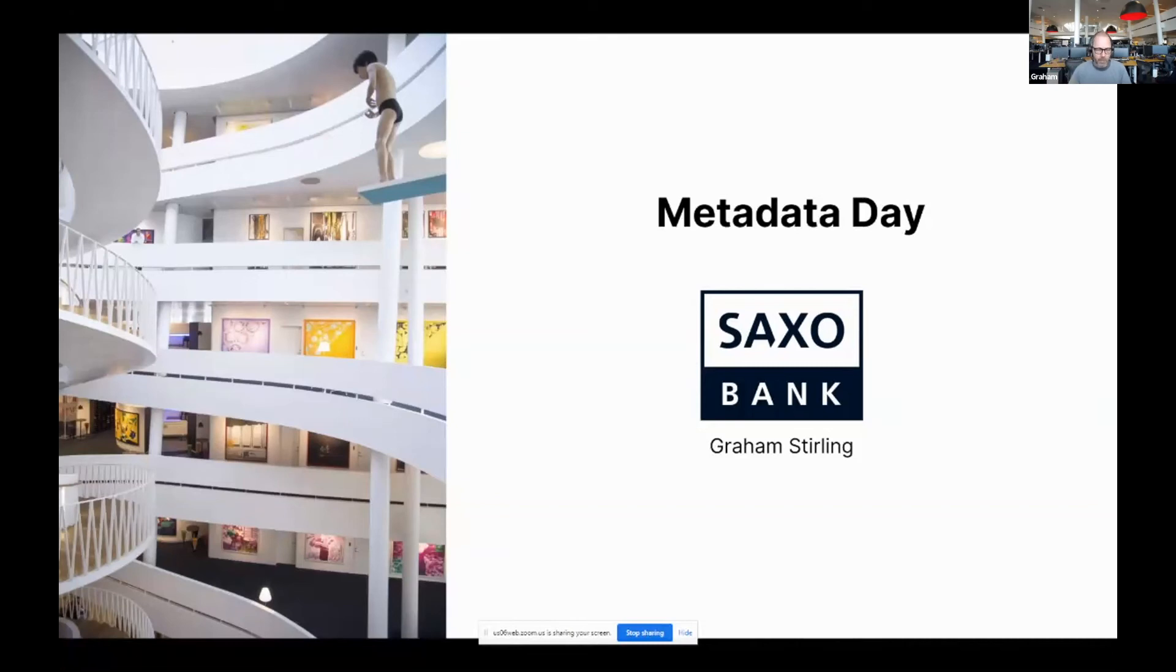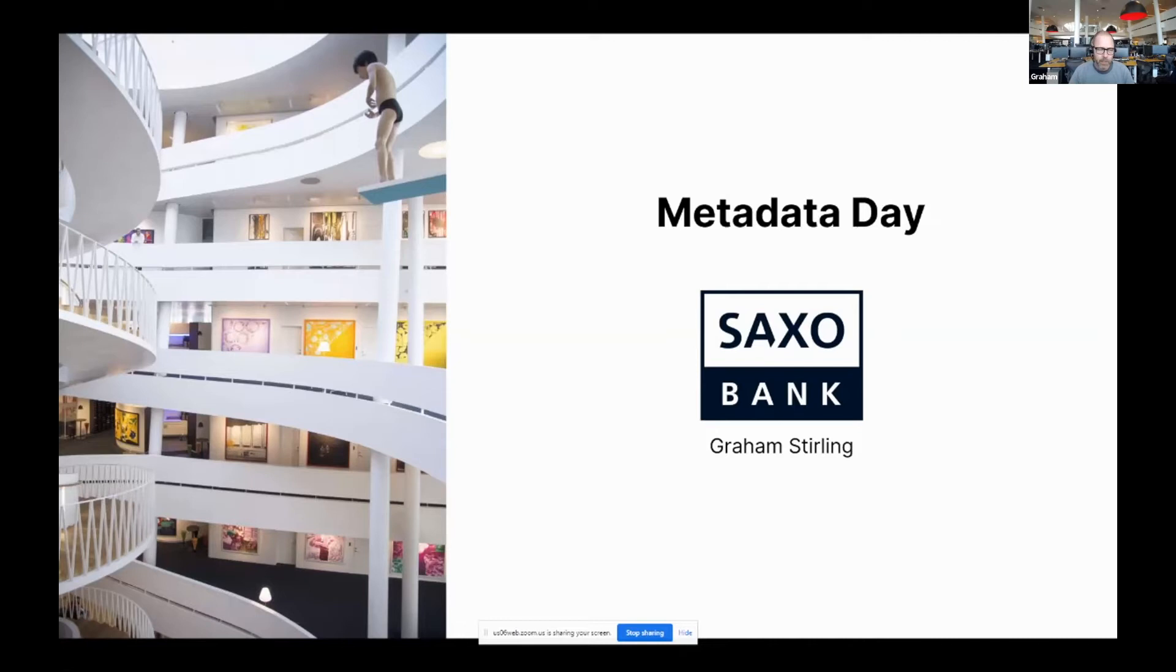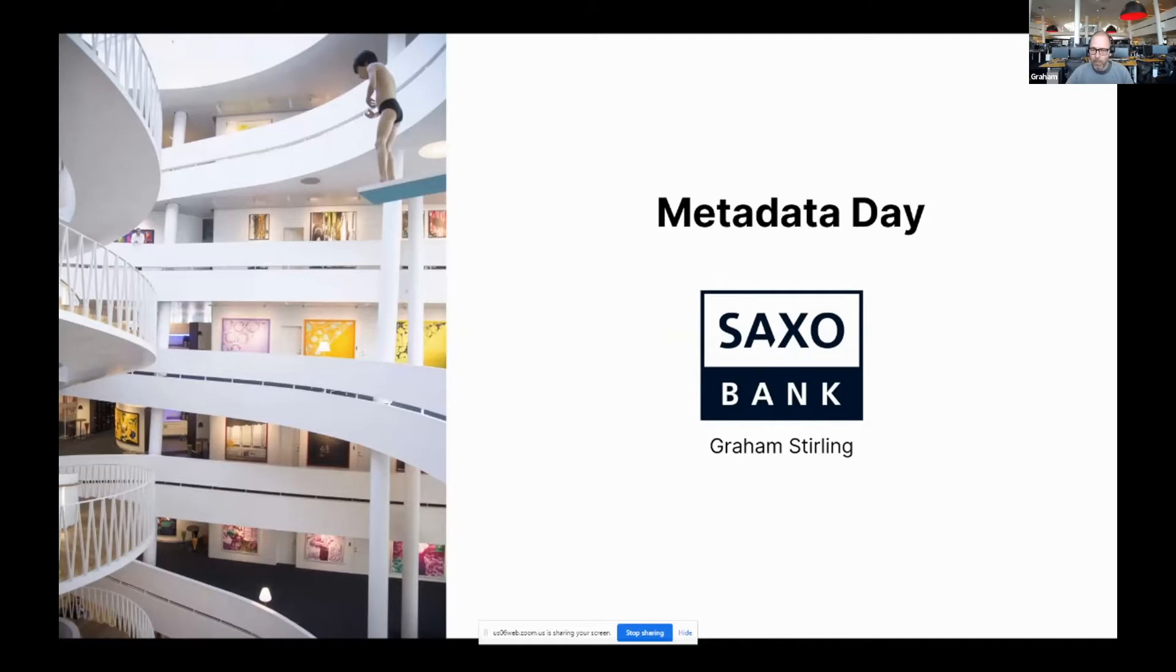Awesome. Okay, well, it's great to be here. So good morning, good afternoon, good evening. My name is Graham Sterling from Saxo Bank here in sunny, but still somewhat chilly Denmark. So I'm going to be talking about how DataHub is playing a key role in Saxo's data revolution.